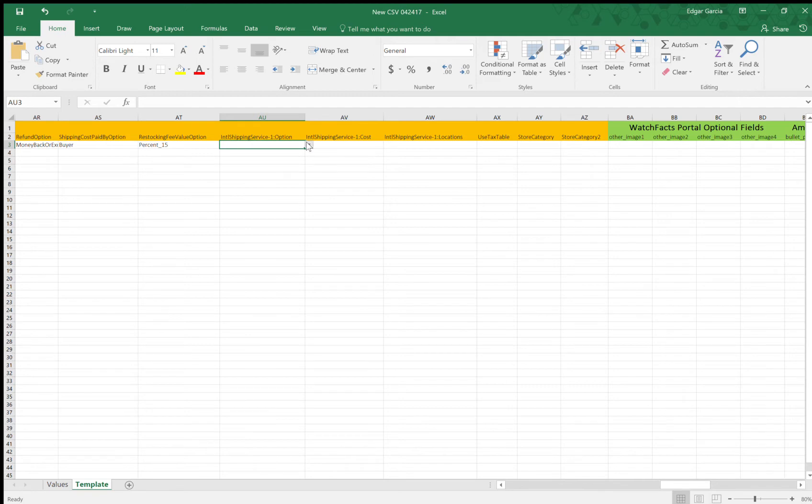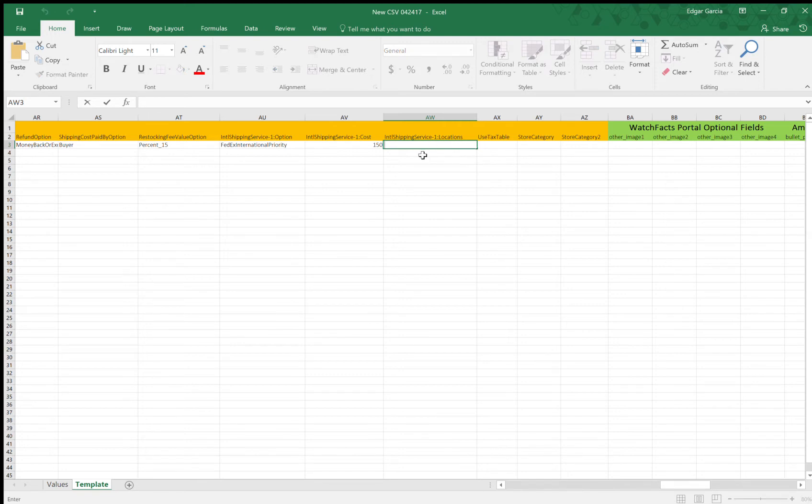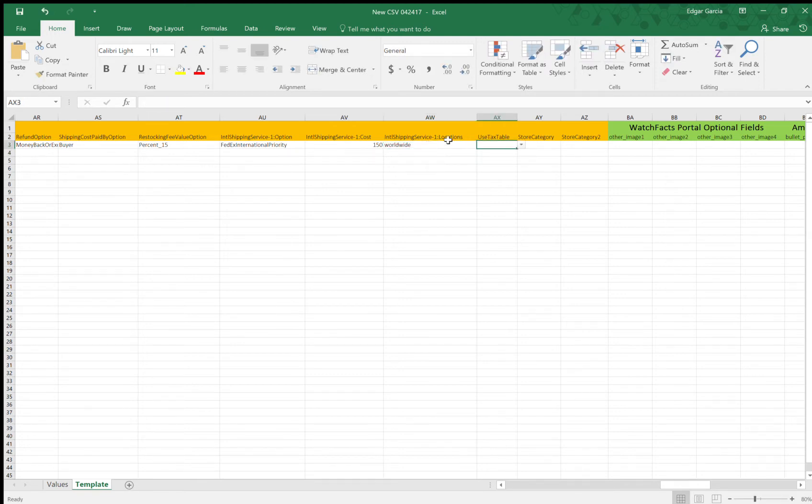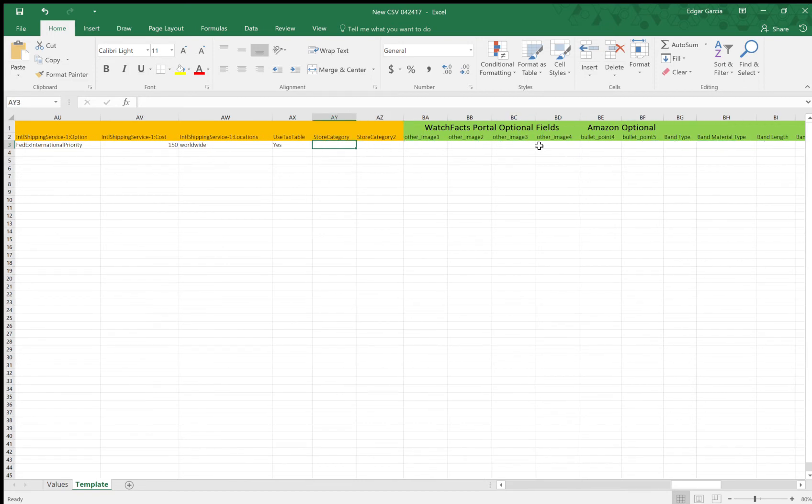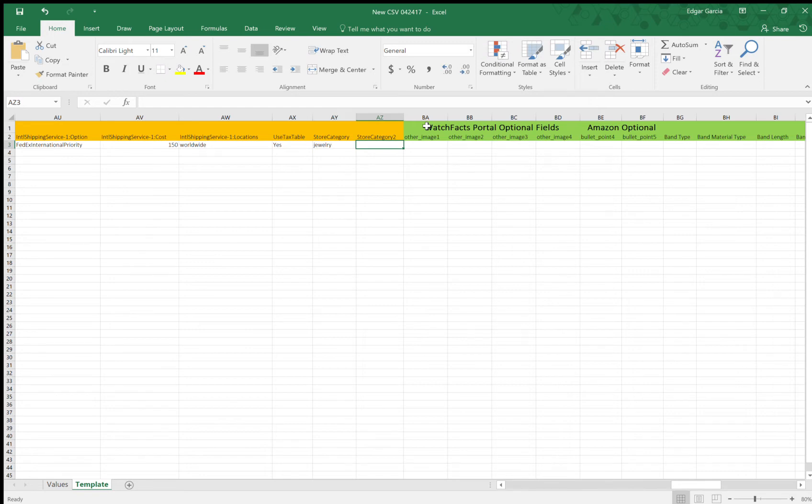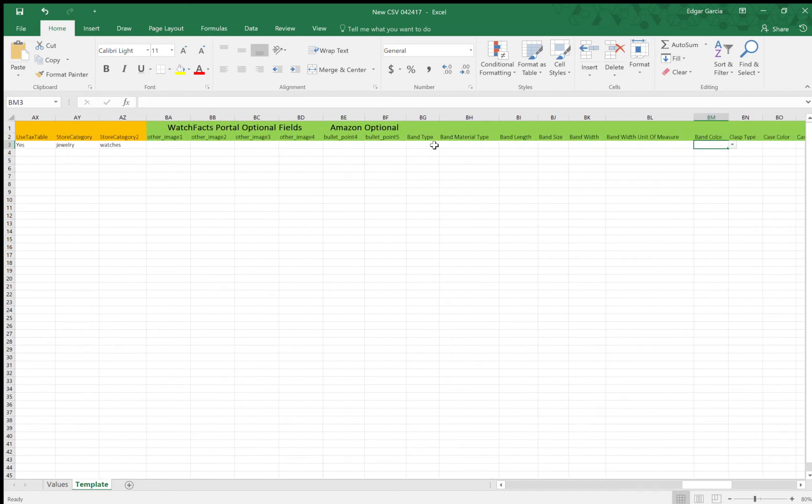So international shipping services. Personally, I do FedEx international priority. So the cost is obviously a lot higher. So if you would like to, the shipping locations, I always like to do worldwide tax table, it charges taxes depending on the buyer's location. So that's store category one jewelry, store category two watches, just helps list your item properly, the proper categories on eBay.